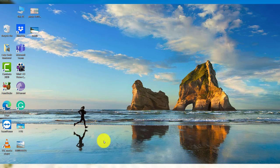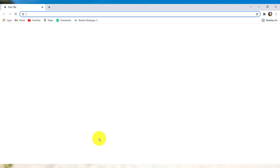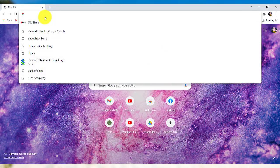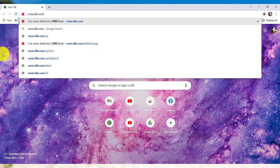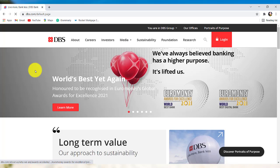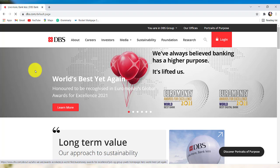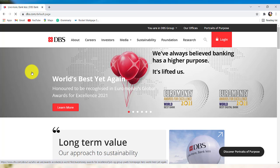First of all, go to the web browser of your choice and in the address bar, type www.dbs.com and hit enter. You'll then be redirected to the official website of DBS Bank.